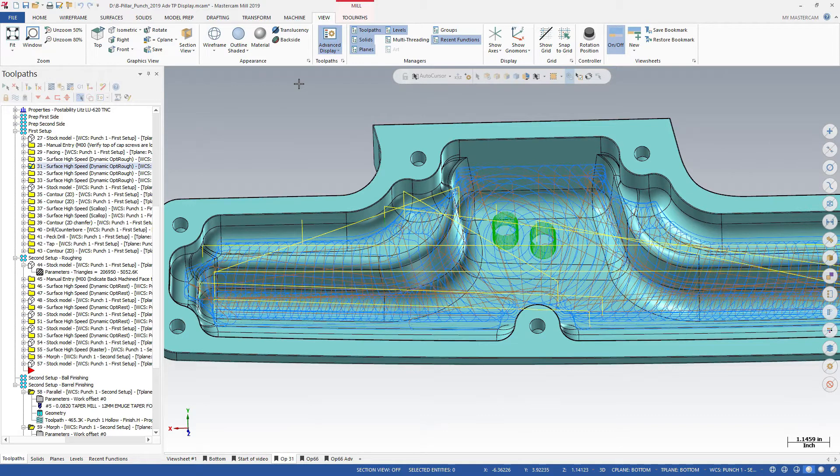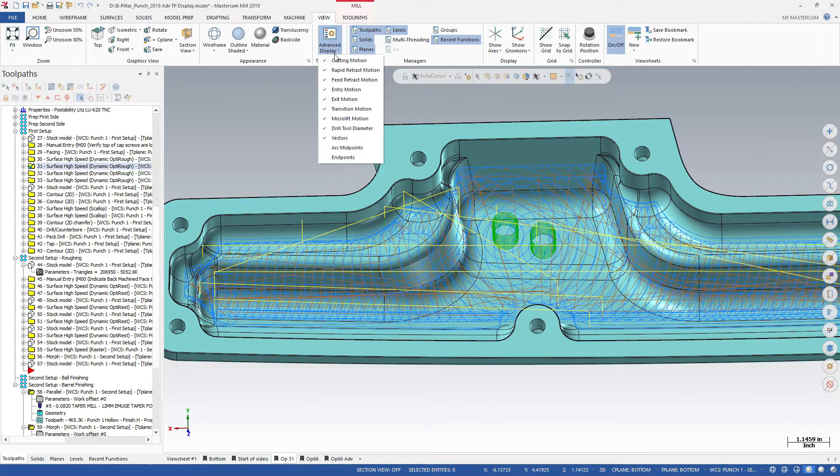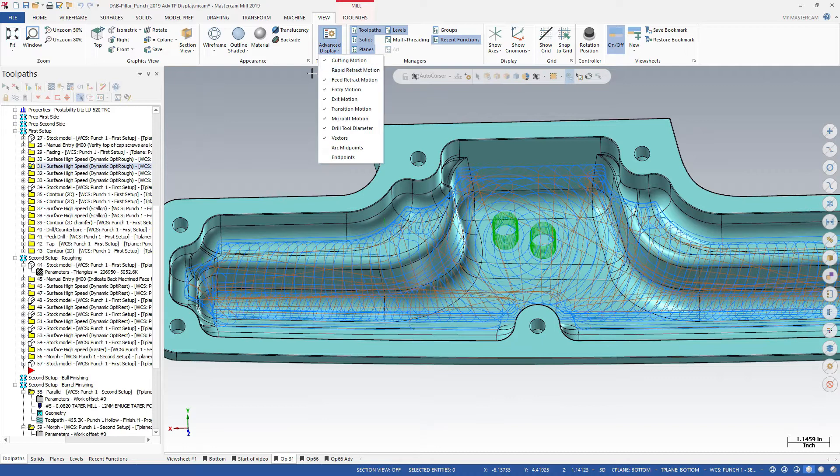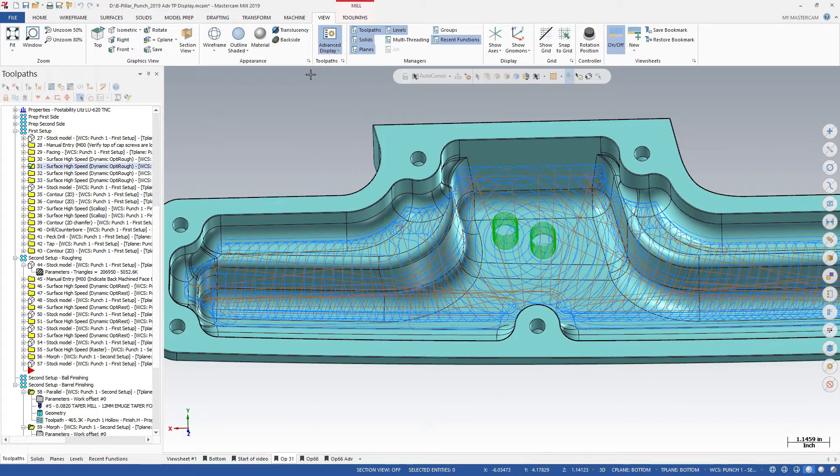You can choose which types of toolpath motion to display. For example, turn off the rapid retracts so you can more clearly see the feed rate moves.